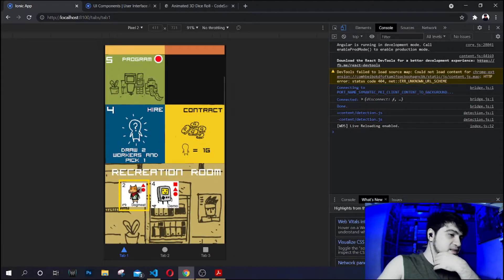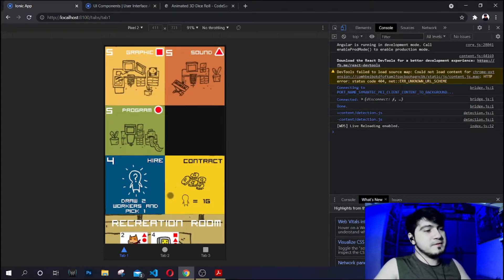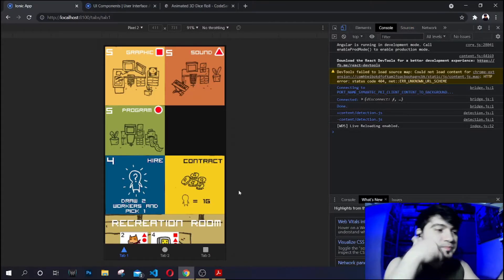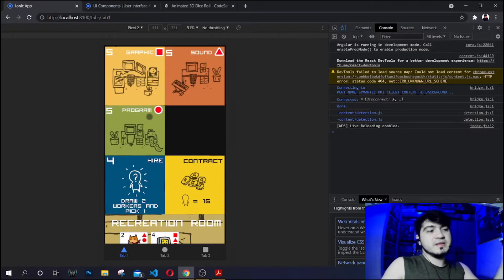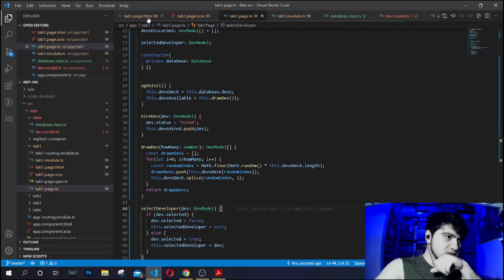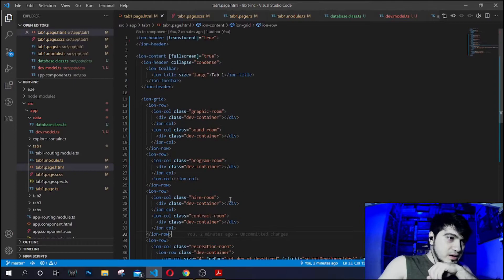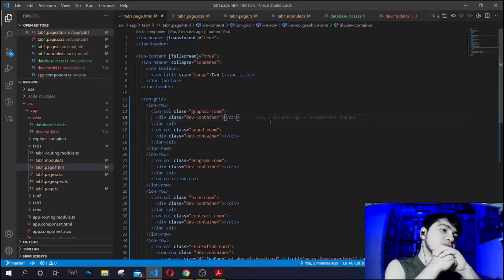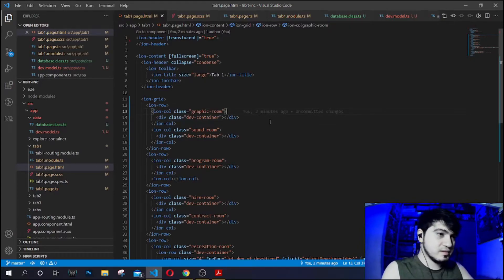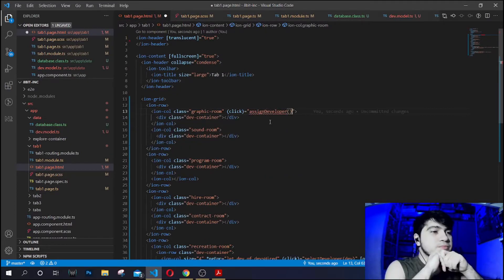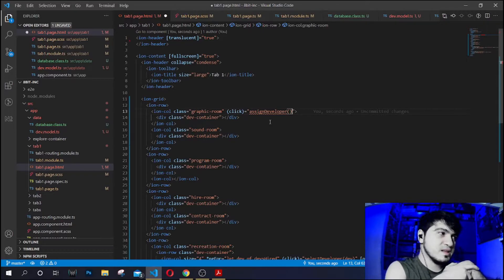Okay, now we can select and deselect — very simple. Next, if we click a room, the developer will be assigned to that room. We'll need a dev container inside the room. On click, we can call `assignDeveloper` — the room can also be activated when you click it.